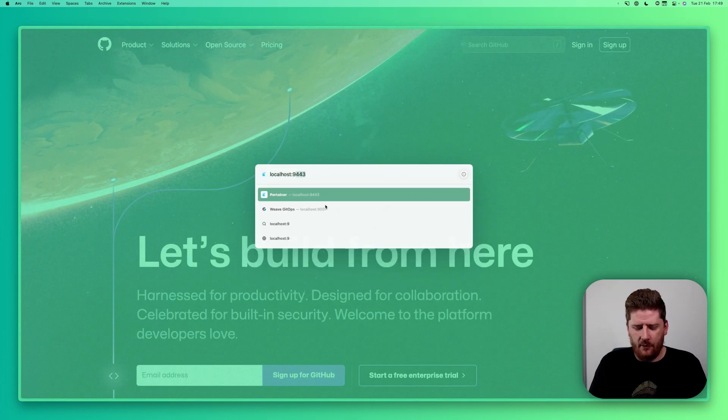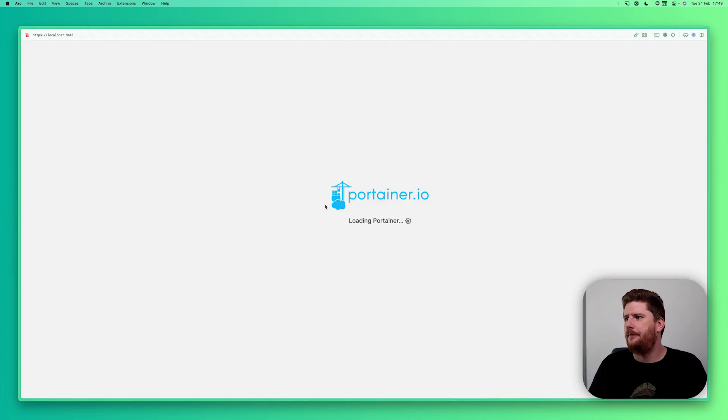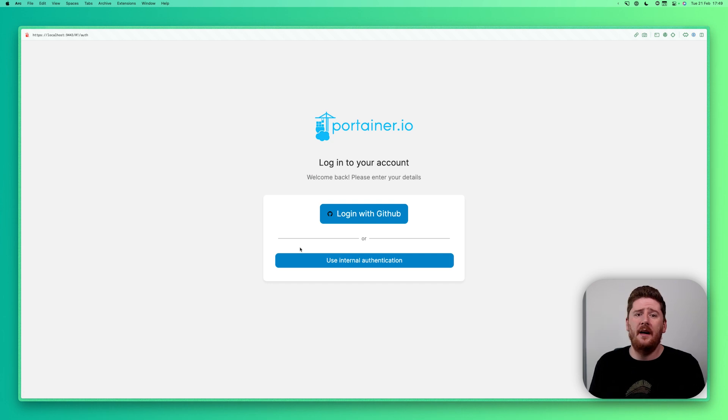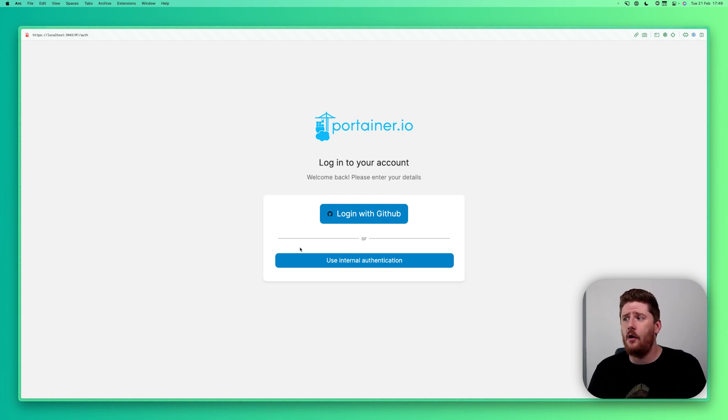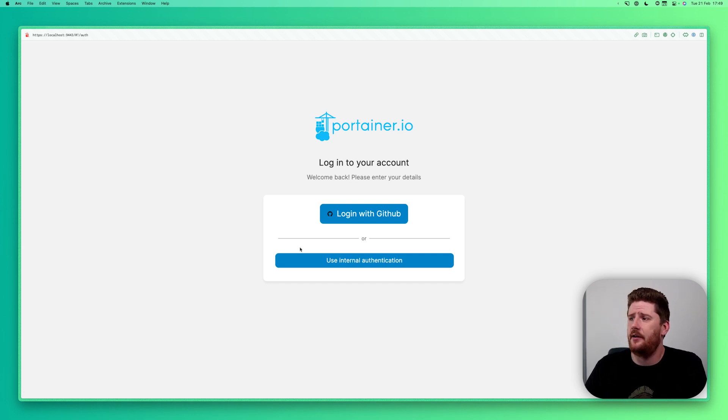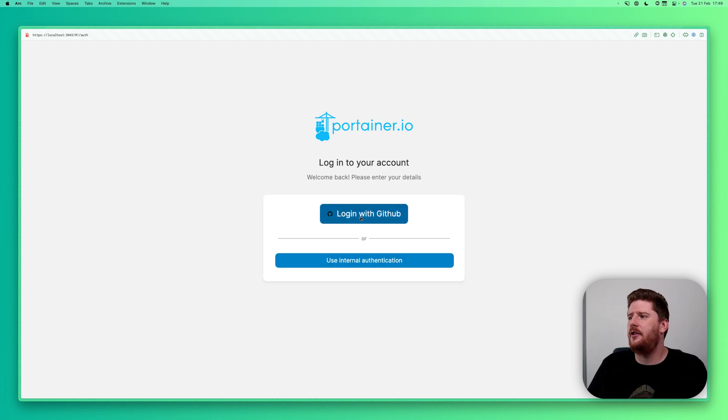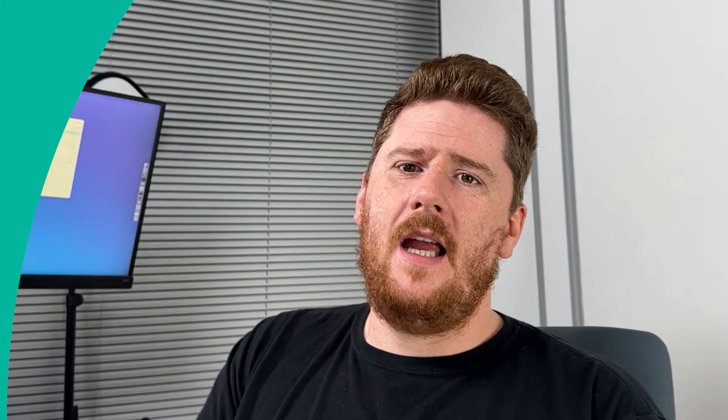We'll sign out of GitHub. Go back to Portainer. And now we have an option, log in with GitHub or use internal authentication. So if you do mess up, don't worry, just remember to check that box. And that is external authentication with GitHub.